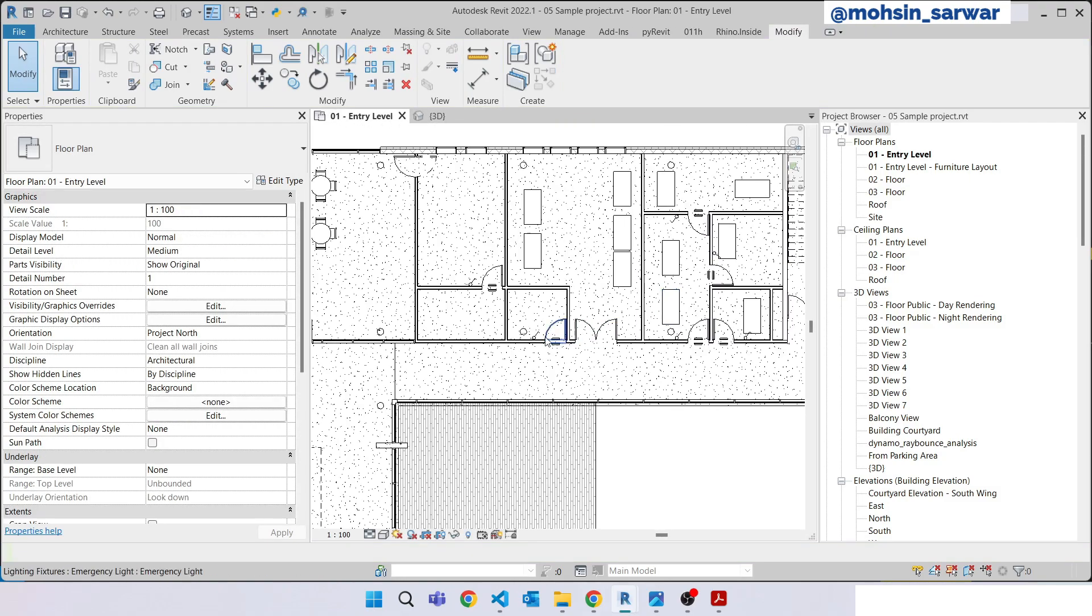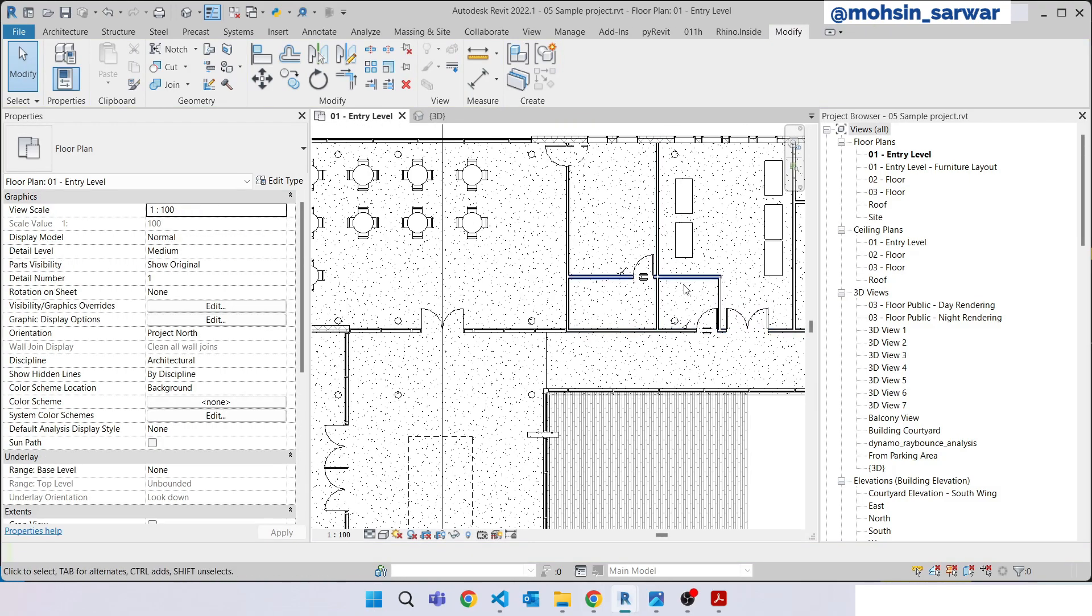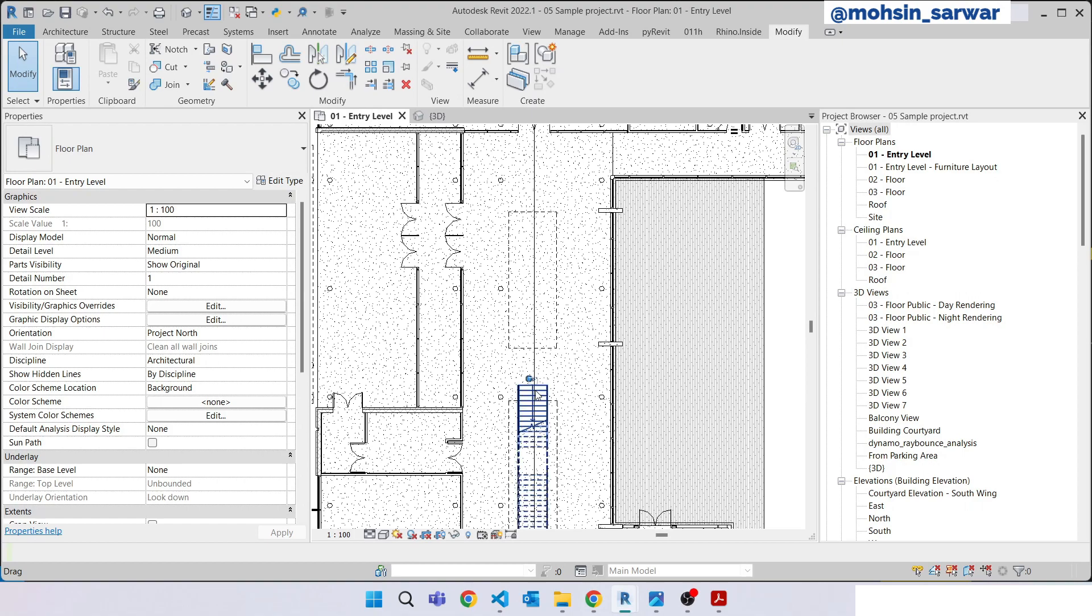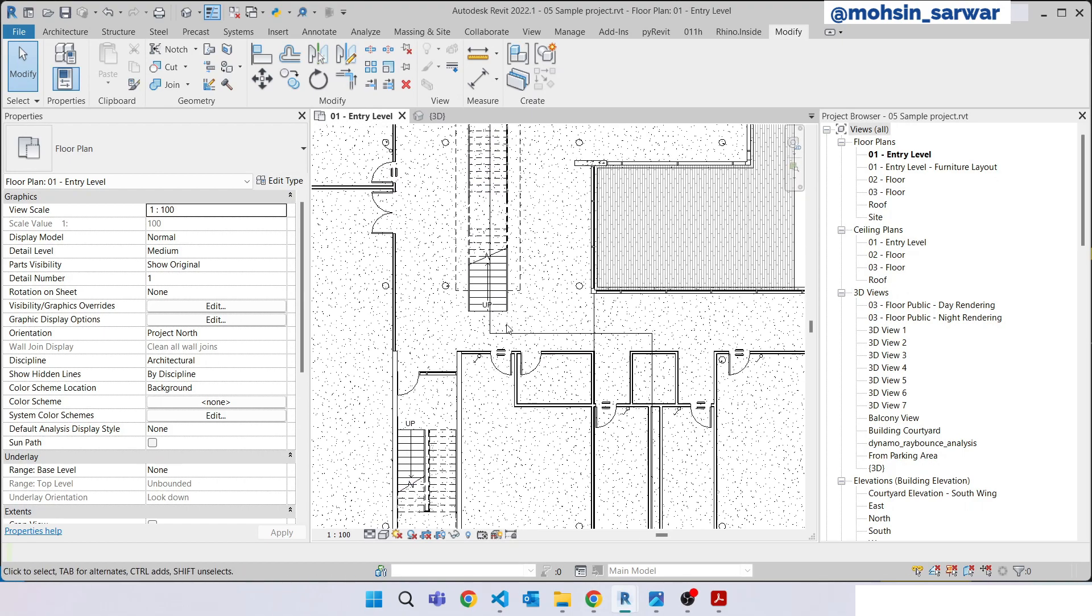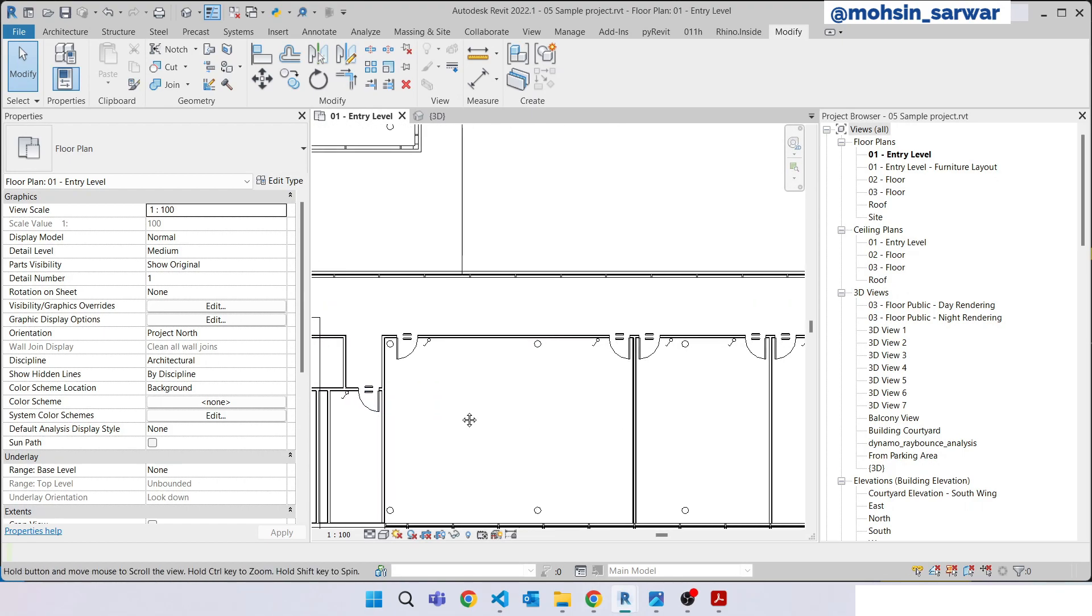So now for each selected door we have placed the lighting fixtures. I'll see you next time.